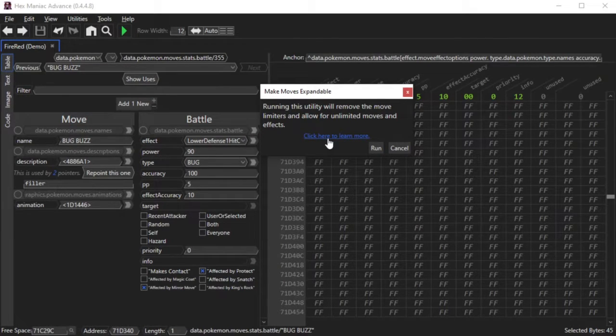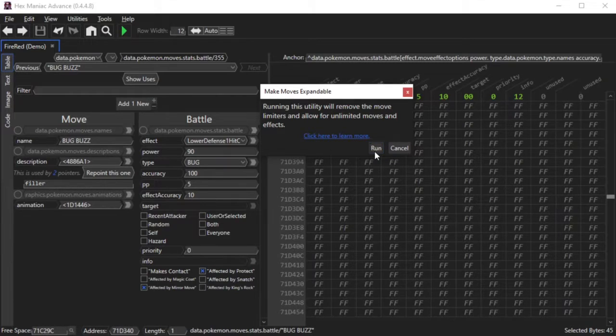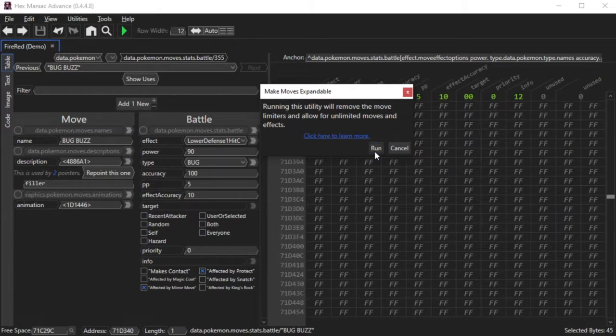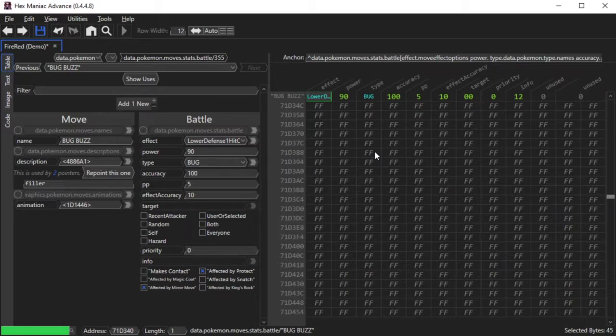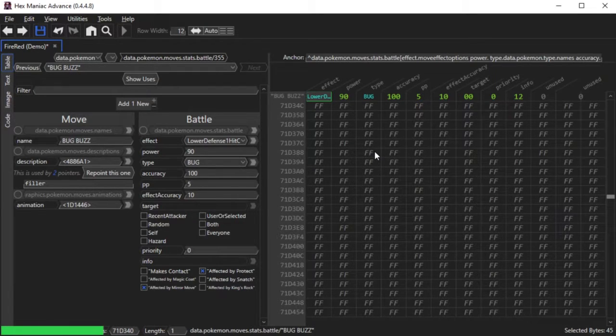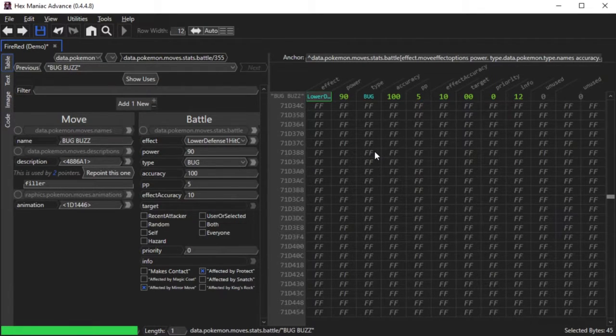Upon clicking Make Moves Expandable in your instance of HexManiac Advance, you can click 'click here to learn more' to see exactly what it does to your ROM. Also, this is a lengthy process because a lot of changes happen to your ROM almost at once, so you'll have to bear with HexManiac Advance for a bit.